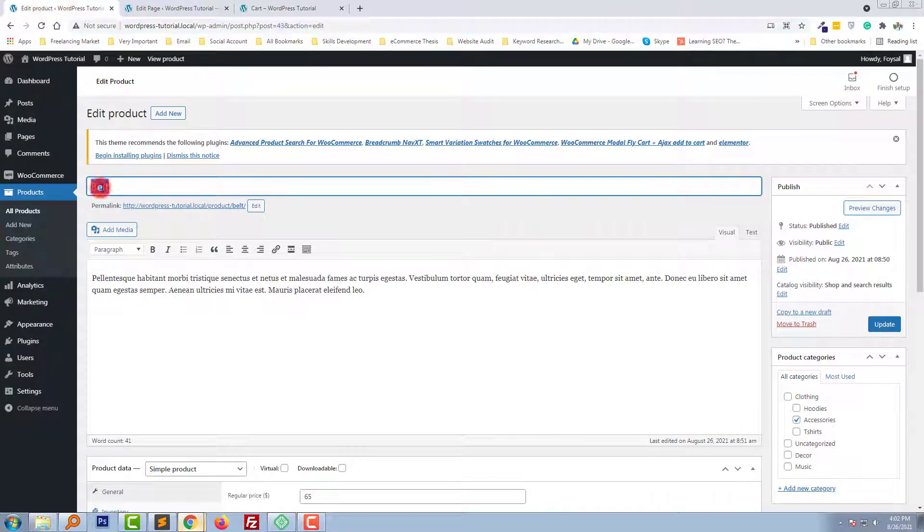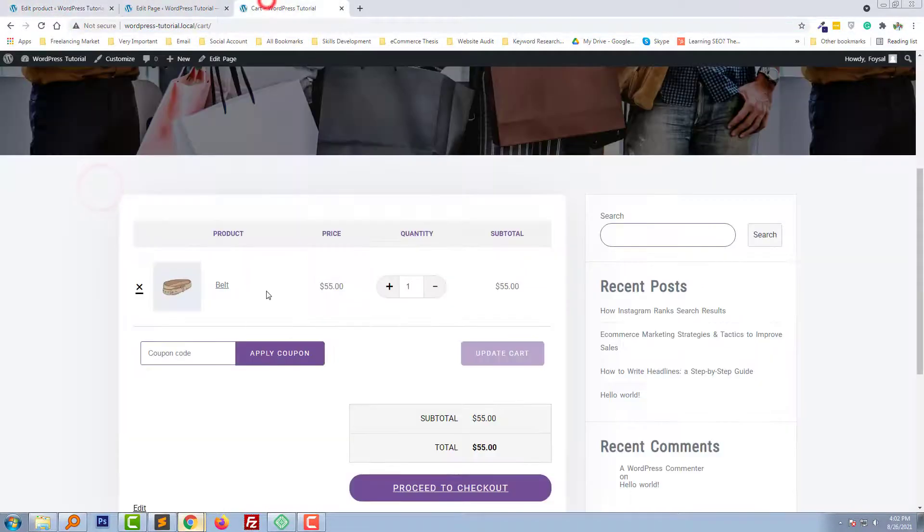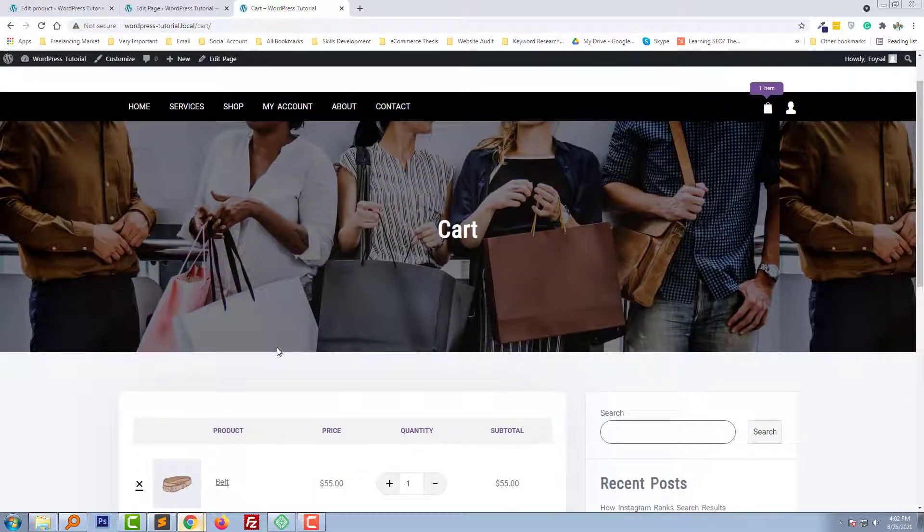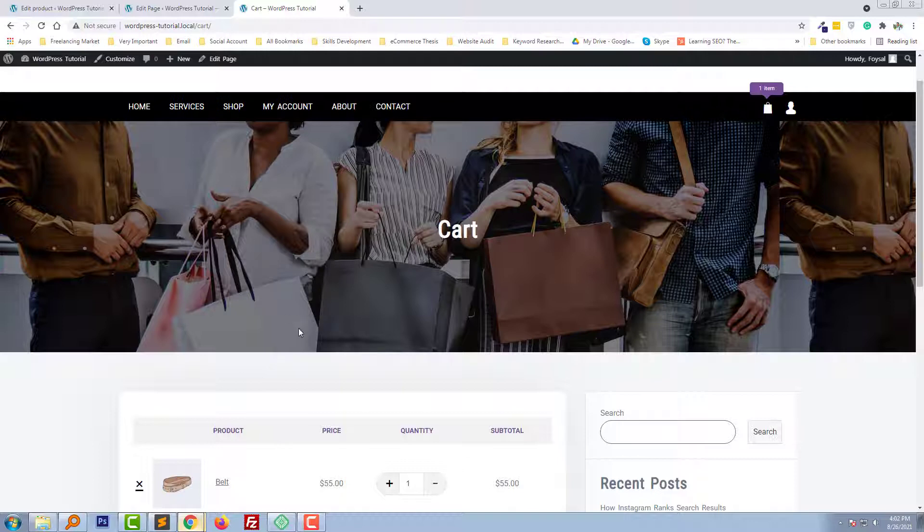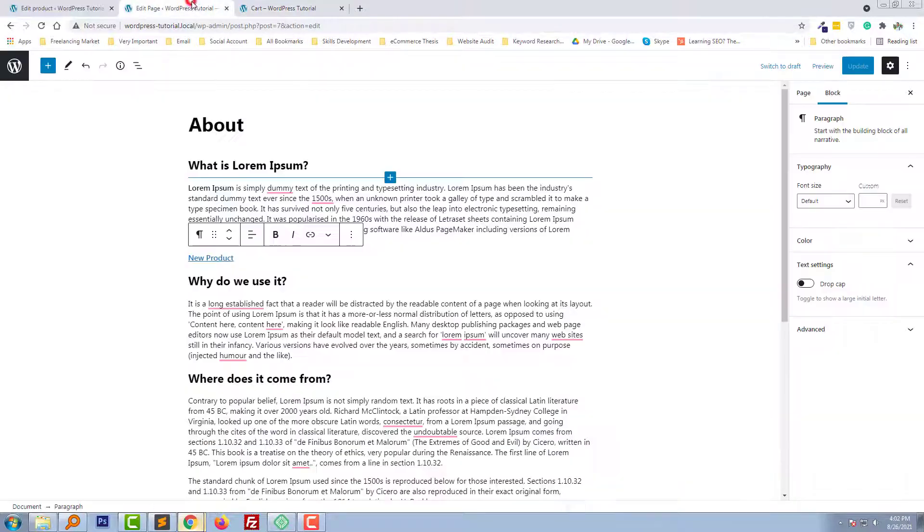Here is the product item that I have added: belt. We added this one, belt. So I hope you understand how we create a direct add to cart link and insert it in the text.